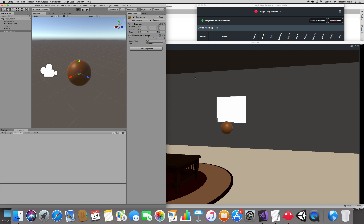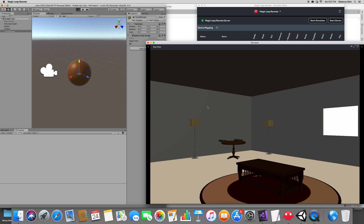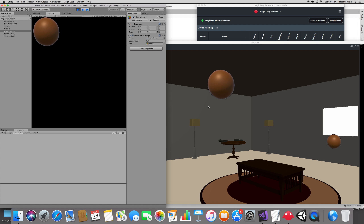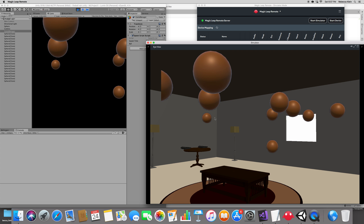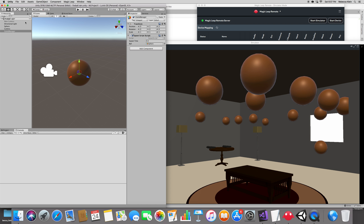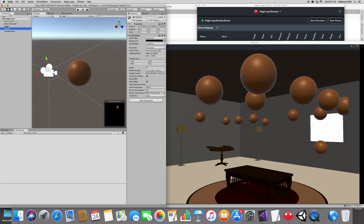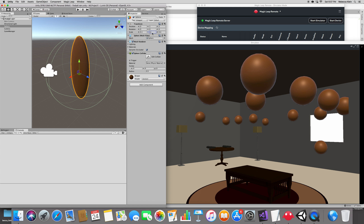Press Play and see it in action in the Magic Leap simulator. There we go — you can see all the balls! But the balls are just hanging there in space. We want them to fall, so we add gravity. But first, the ball is way too big — let's make it smaller: 0.1 for X, Y, Z.